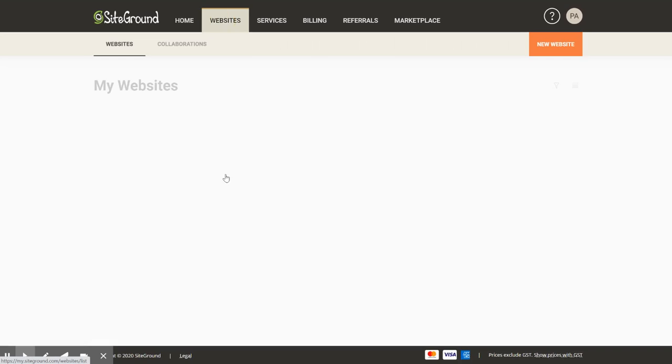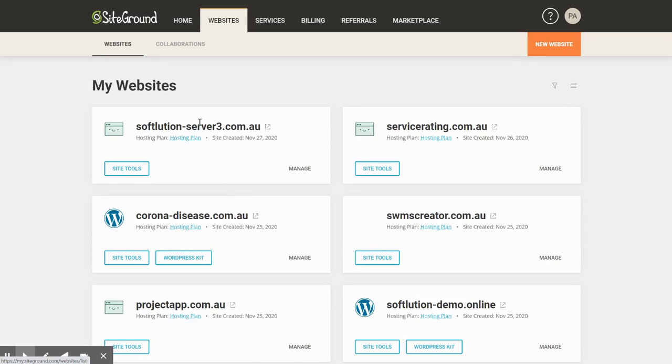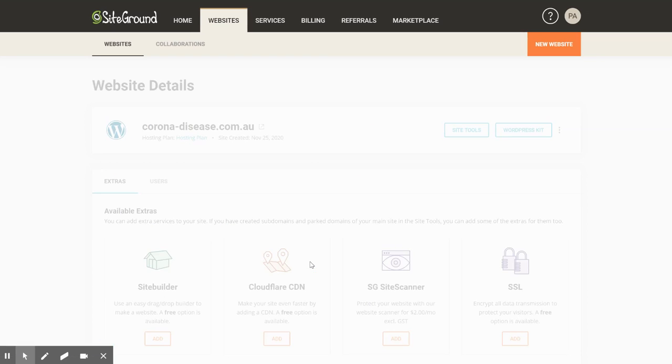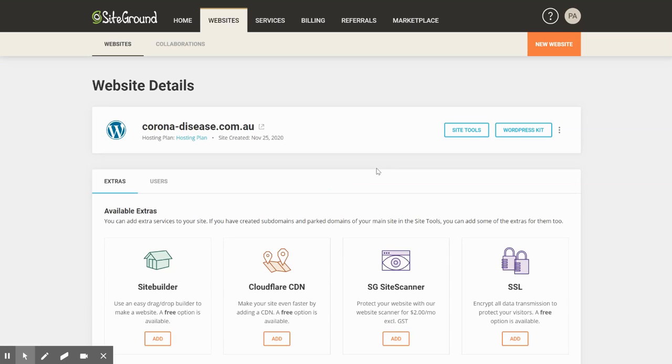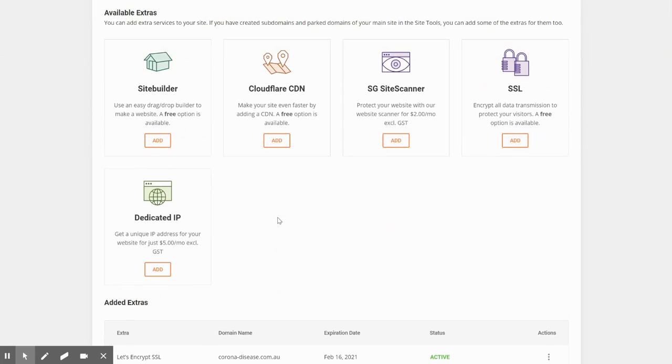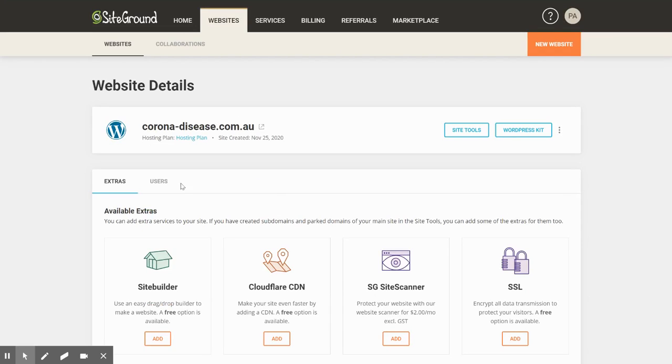So you have to log into your account, go to websites, choose which cPanel or site tools, because recently they're called site tools, and then go to users.